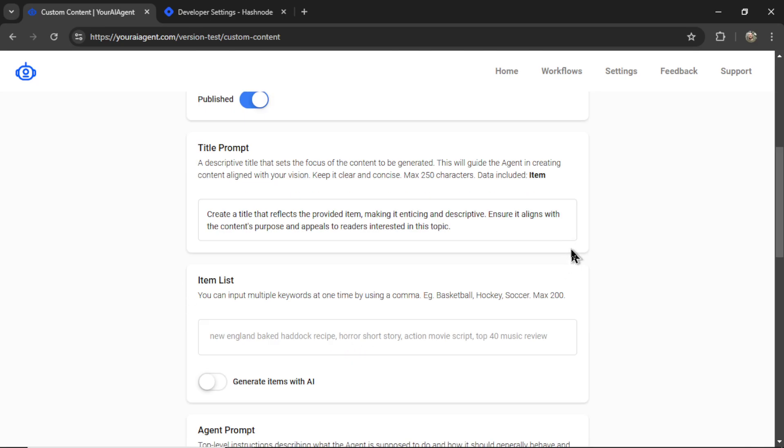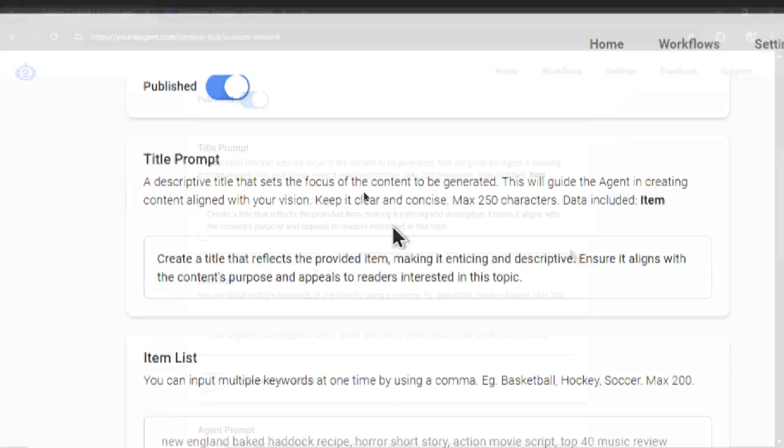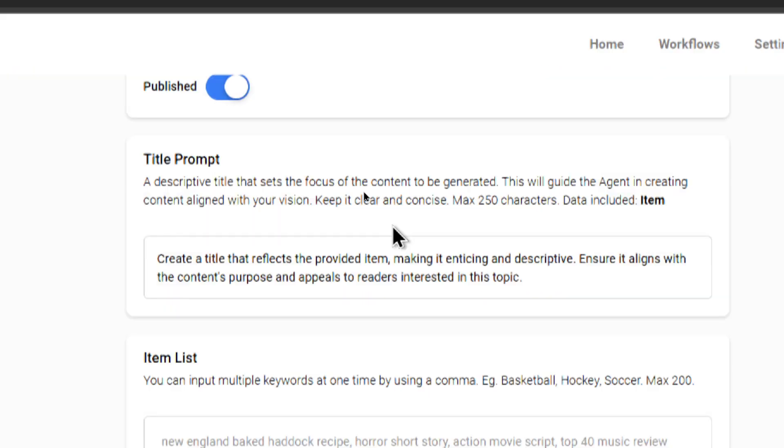Next, we need to write a title prompt. Your title is a descriptive title that sets the focus of the content to be generated. This will guide the agent in creating content aligned with your vision. We want to keep this clear and concise, max 250 characters, and the data included is item.